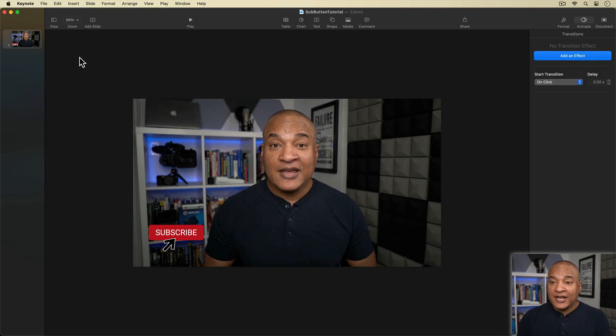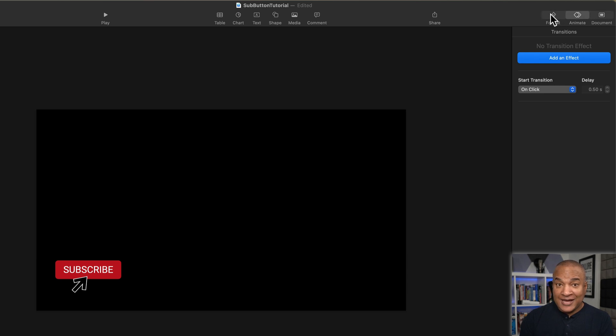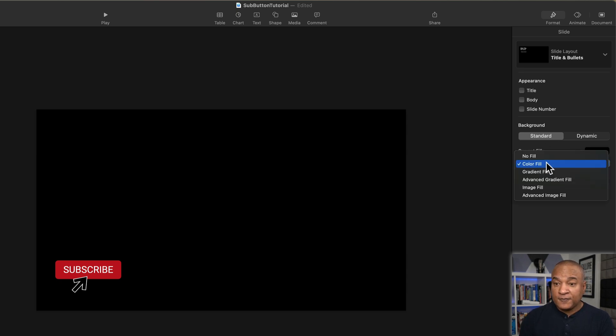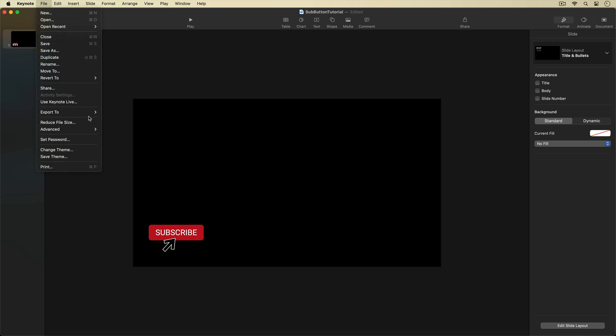The final part of this process is turning our Subscribe animation into a video we can overlay onto other videos in iMovie, Final Cut Pro, or Premiere Pro. First, we need a transparent background. I'll select the reference still frame and delete it. Then, with nothing selected on the slide, I'll go to the Properties panel, Format section, and under Background, change Current Fill to No Fill. This removes the slide background — confirm the swatch shows white with a red slash.